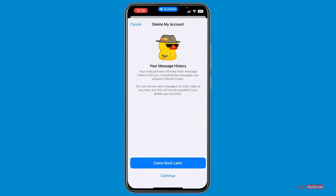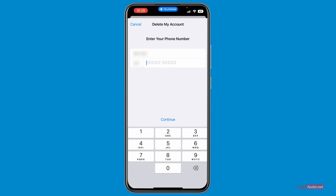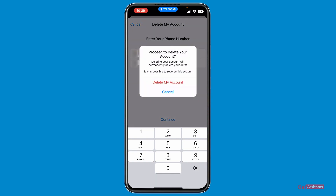Once you are sure you don't have any messages to delete, tap continue. Here you have to enter your phone number linked to the account — make sure you enter the correct one. Once done, press continue and you will get a pop-up that says 'Proceed to delete your account. Deleting your account will permanently delete your data. It is impossible to reverse this action.'